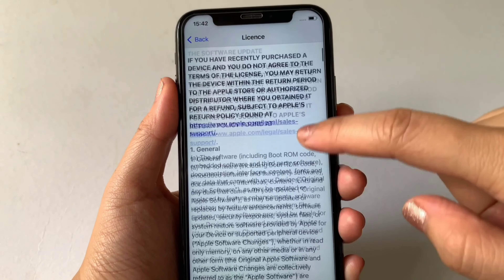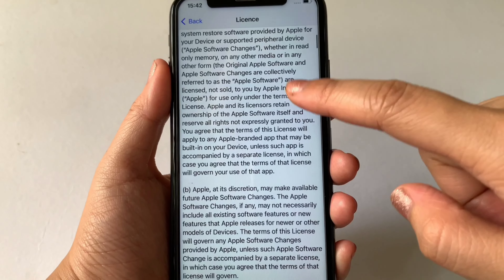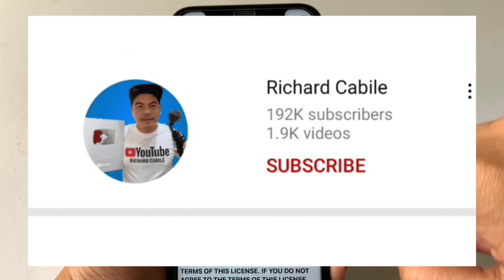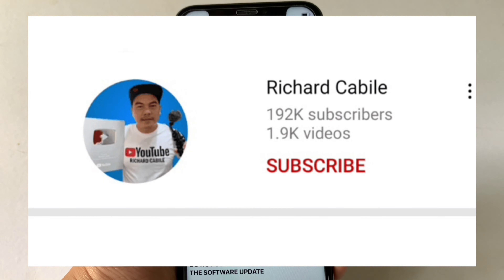Hi, welcome to Richard Gabbily YouTube channel and for today's tutorial, I will be teaching you on how to see a license on iPhone X. But first, can you subscribe to this channel and don't forget to hit the subscribe button and the bell to notify you for the new updates. And let's start!